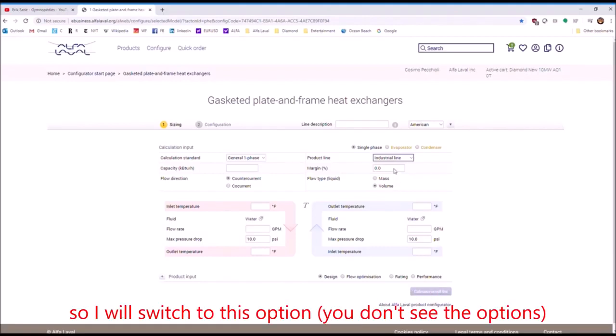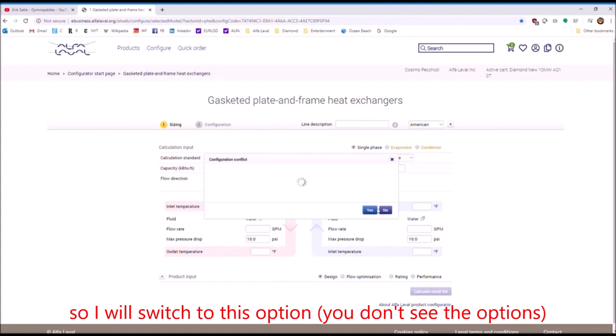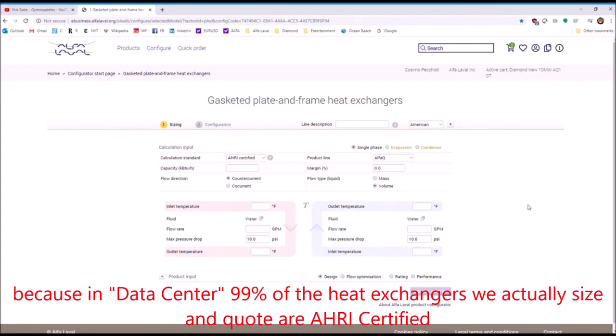So I will switch to this option and here you can see now it says AHRI certified because in data centers, 99% of heat exchangers that we actually size and quote are AHRI certified.